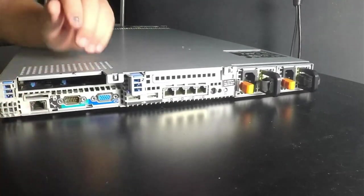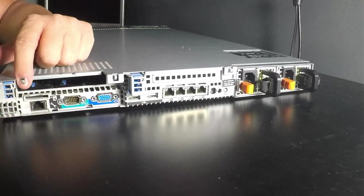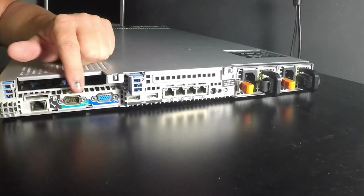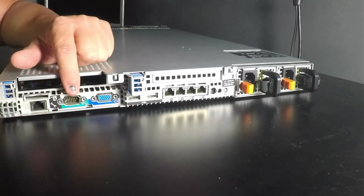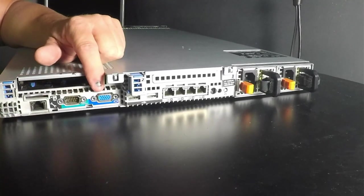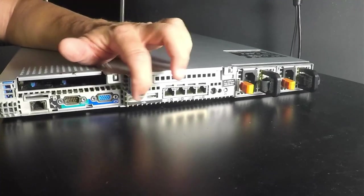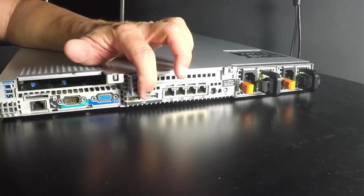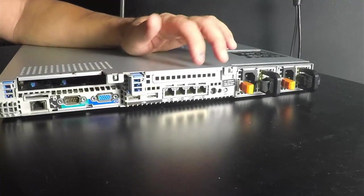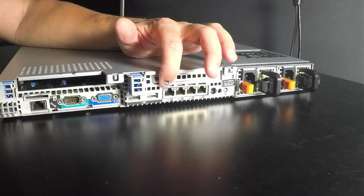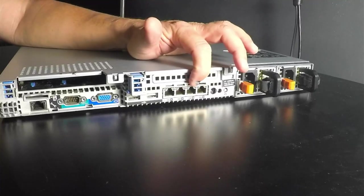On the back here you have your iDRAC connector, a COM port, another VGA connector, two more USB drives and a Broadcom NIC with four 1GB ports.